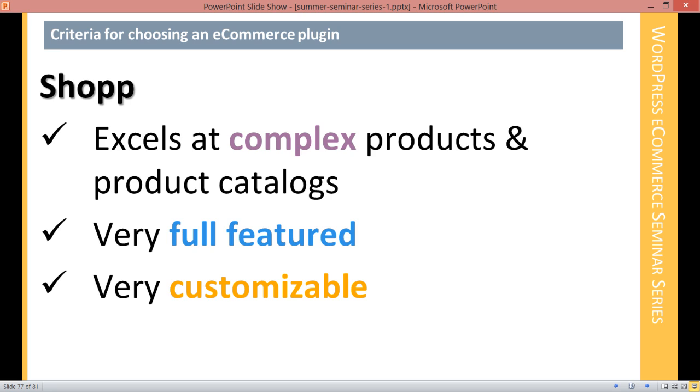SHOP is very full featured. Most of the things that you want to do in SHOP you can do. It's slightly less full featured than WooCommerce just because WooCommerce has a larger system of people writing add-ons for it. But it's second only to WooCommerce. Nobody else comes close to how full featured SHOP is.